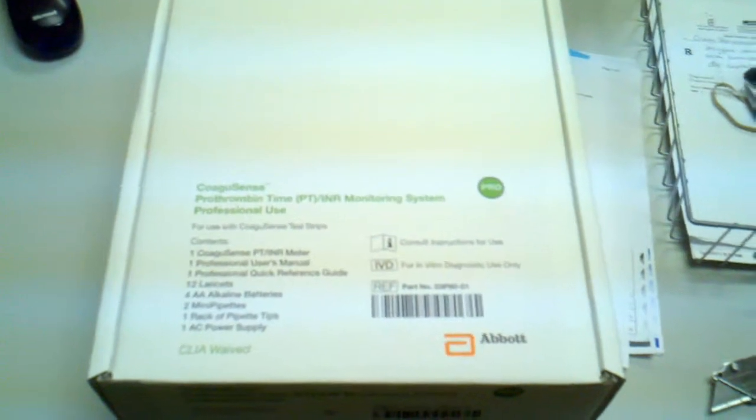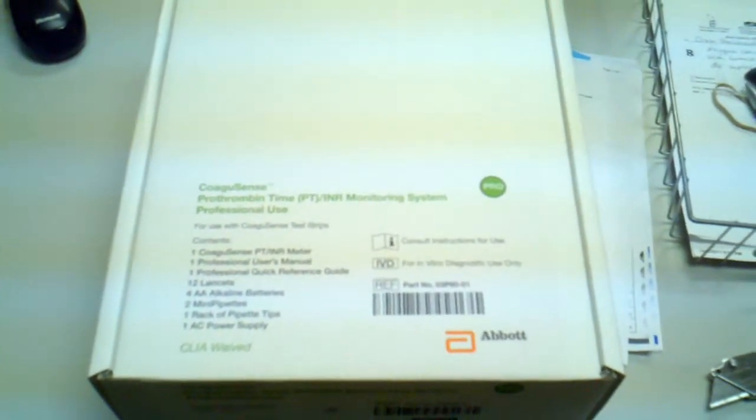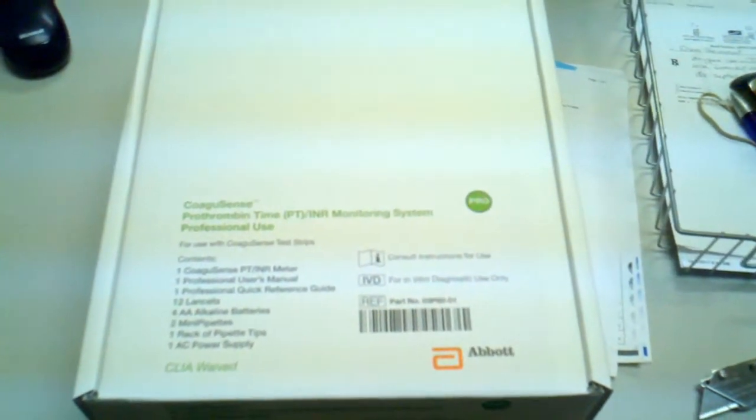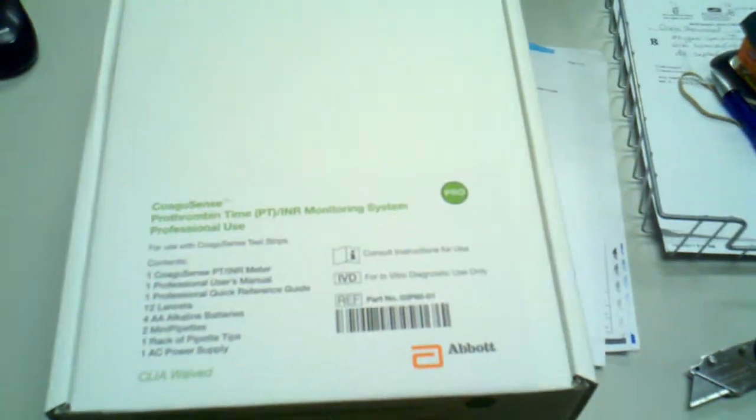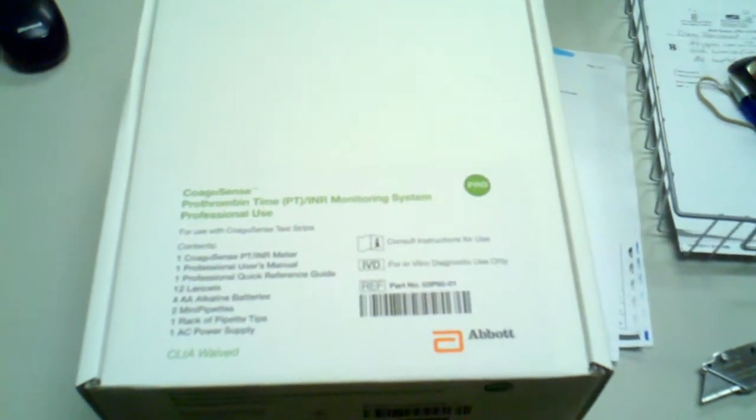This kit allows you the freedom to do whatever you want, whenever you want, and all you've got to do is take it out of the box and do your testing. This is pretty darn accurate. This is about as accurate of a machine as you're going to find.